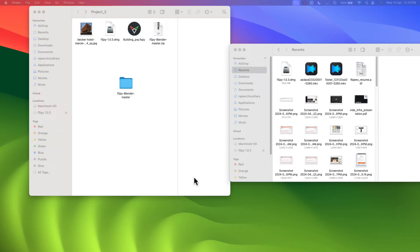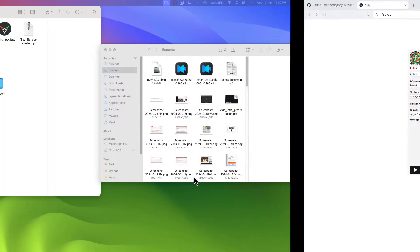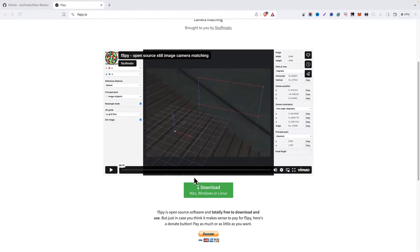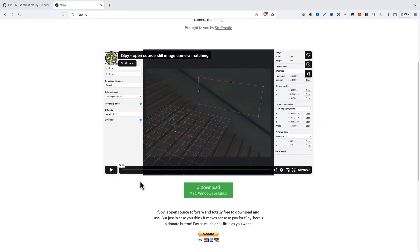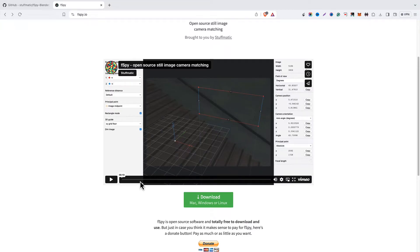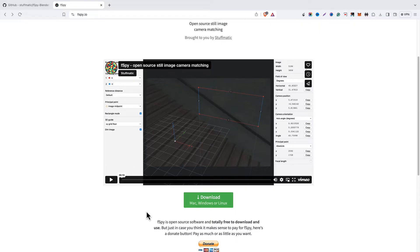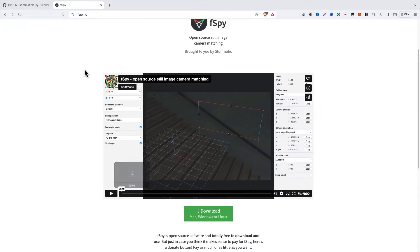Hello, hey, hi guys, welcome to the channel. In this video I'm going to show you how to install fspy in your Blender, basically in your system, and how to add the add-on of fspy. So these two things we will be covering up for Mac OS as well as for Windows. Let's get started.